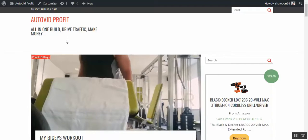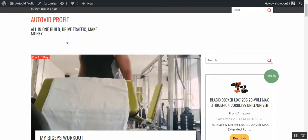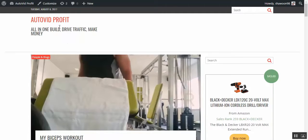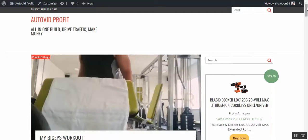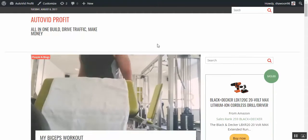Well, this AutoVid Profit is a brand new plugin that does everything in just one click. Before we show you how it works, let me show you how the website looks like after you do your one click and build your website and do everything in one go.